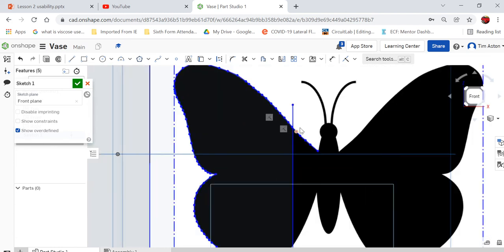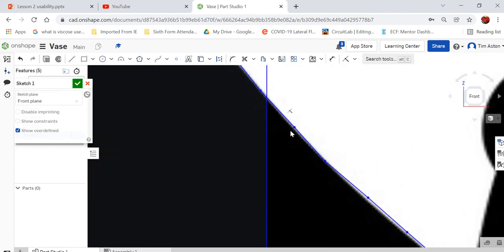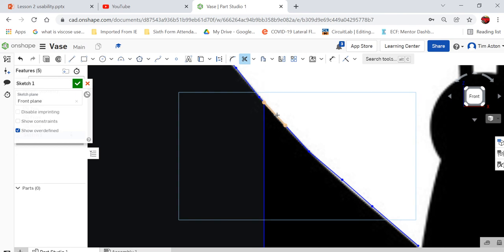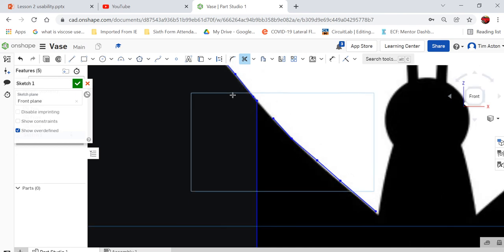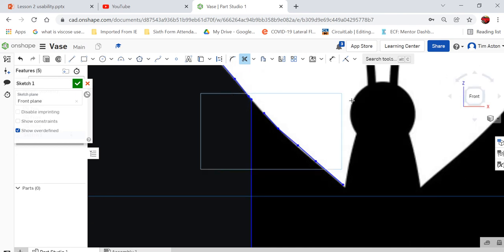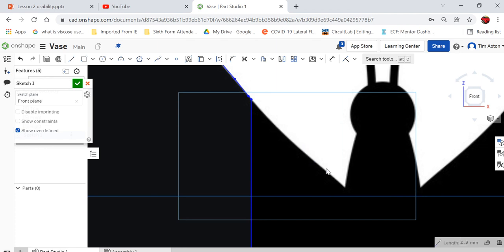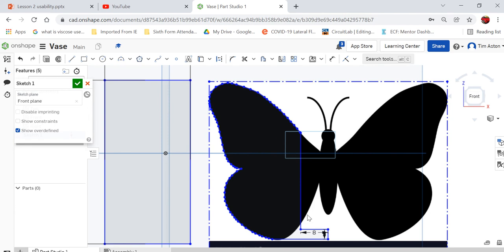The next thing we need to do is tidy this up. So I want to do some trimming. I'm going to use trim. I'm going to get rid of that bit there and that bit there. And then I just want to get rid of these lines. Select the line, press delete.